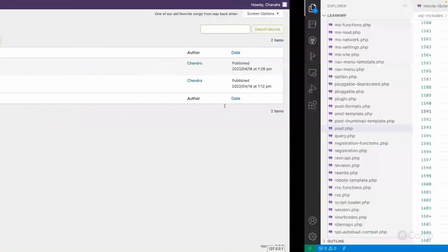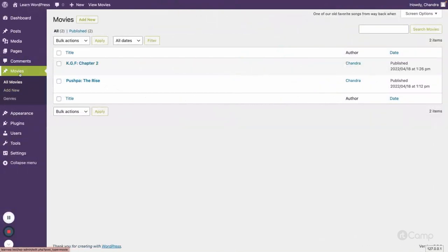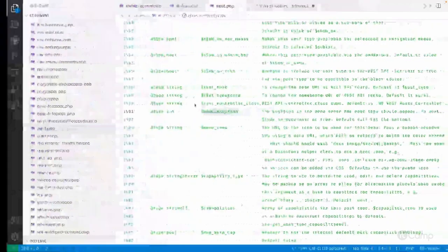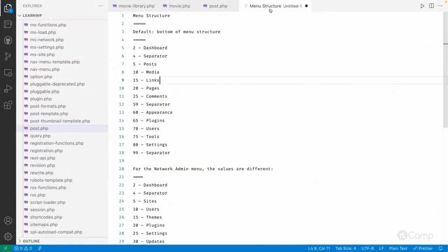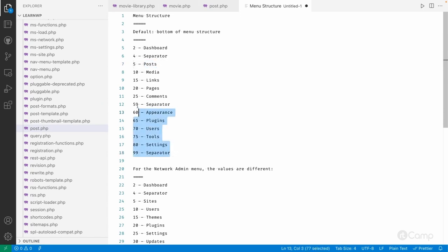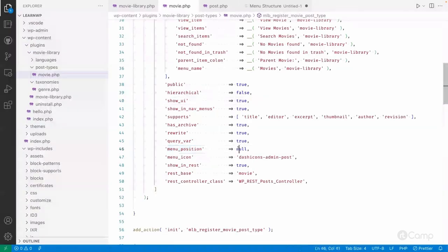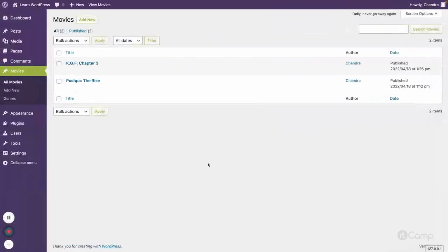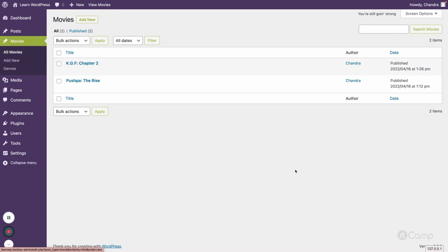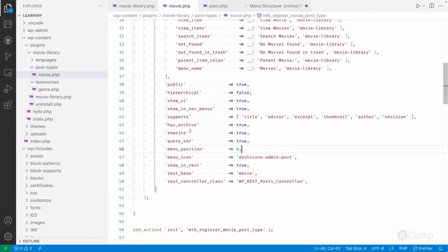'menu_position' controls where your custom post type menu is displayed. Currently it shows after Comments. There are fixed positions: Dashboard at 2, separator at 4, Posts at 5, and so on. If I want Movies to appear after Posts, I need a position after 5 and before 10 — so if I pass 6 and refresh, Movies now shows after Posts. Using menu_position you can adjust where it appears in the WordPress dashboard.